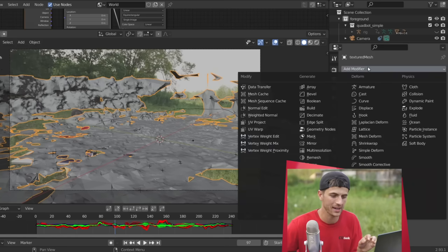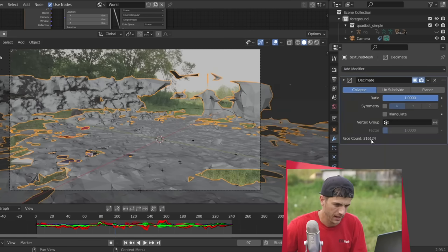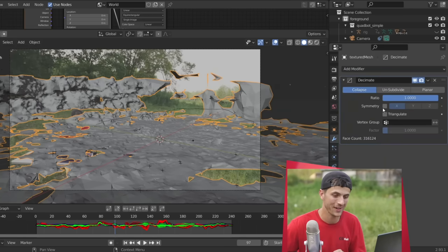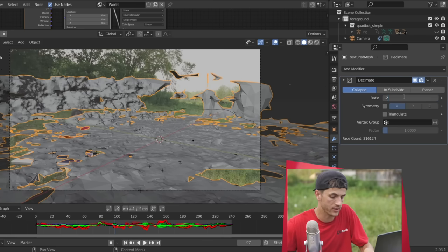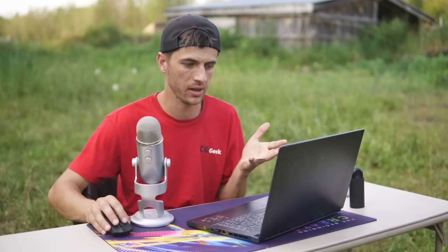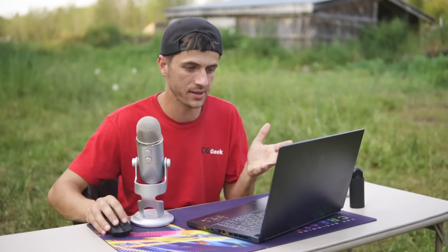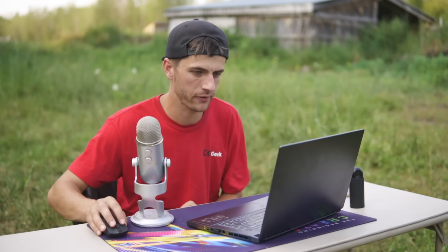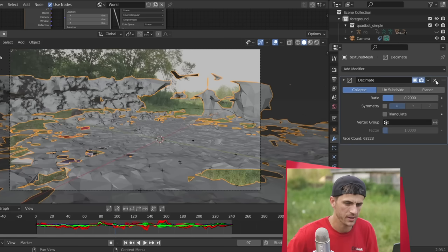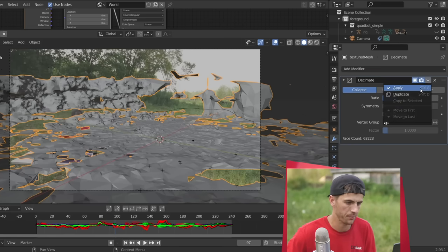And before I do anything, I'm going to reduce the quality of this mesh quite a bit by adding in a decimate modifier here. As you can see, we're sitting at over 300,000 faces. That's more than we need. I'm going to collapse that down to 0.2. And that will still have plenty of quality in it for our needs here and run a lot faster in the viewport. So with that done, I'm just going to click the drop down there, click apply.